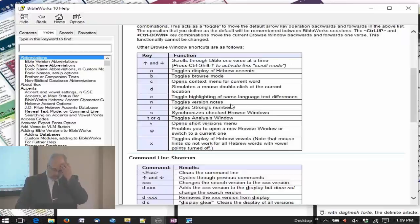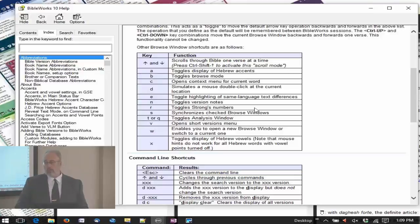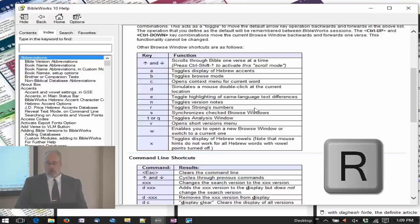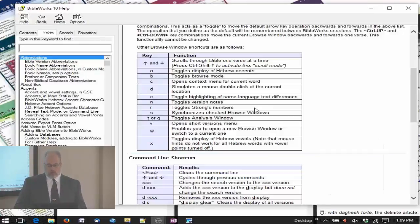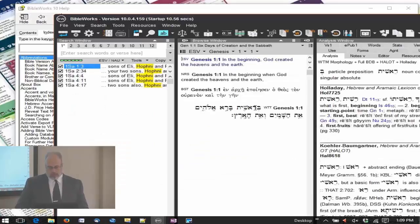Some of the other ones that you're going to use - Strong's numbers. If you type the R, that will toggle on and off the Strong's numbers.